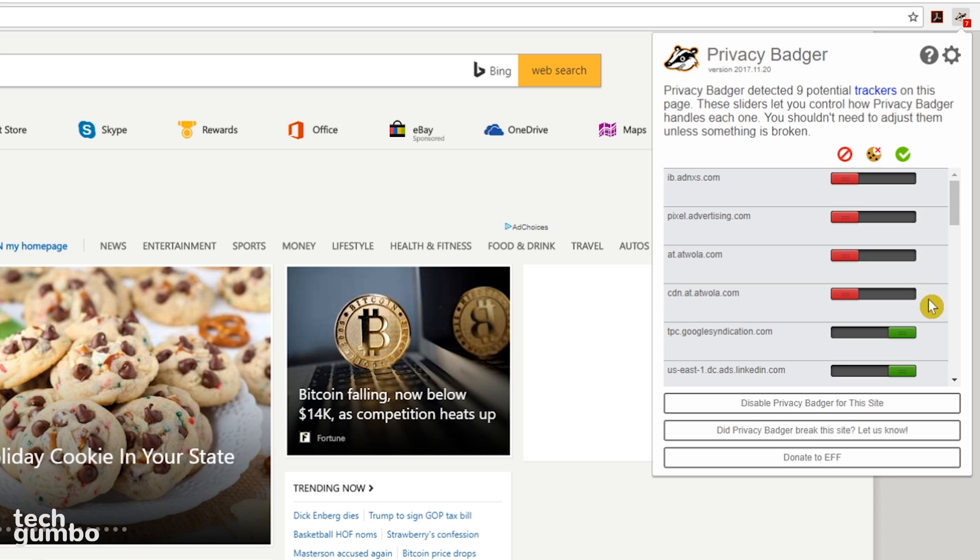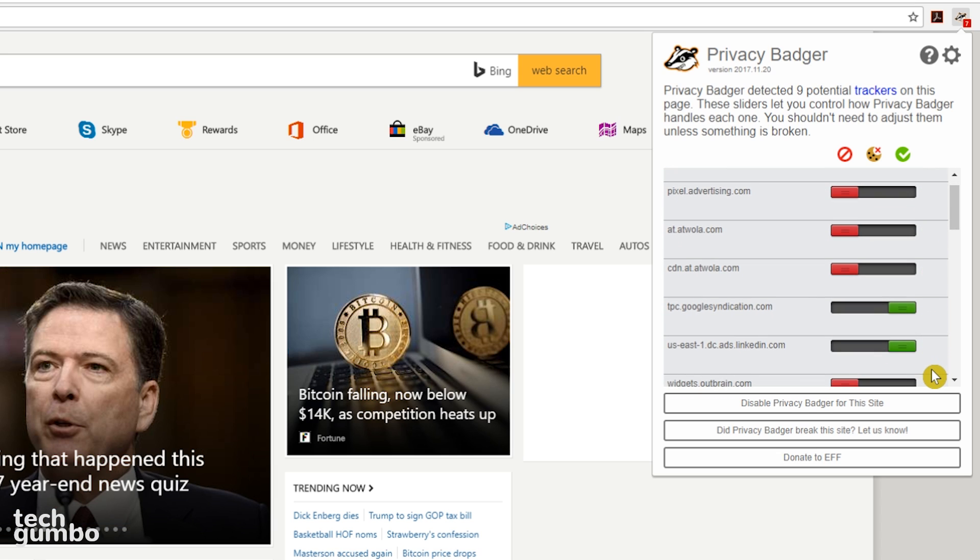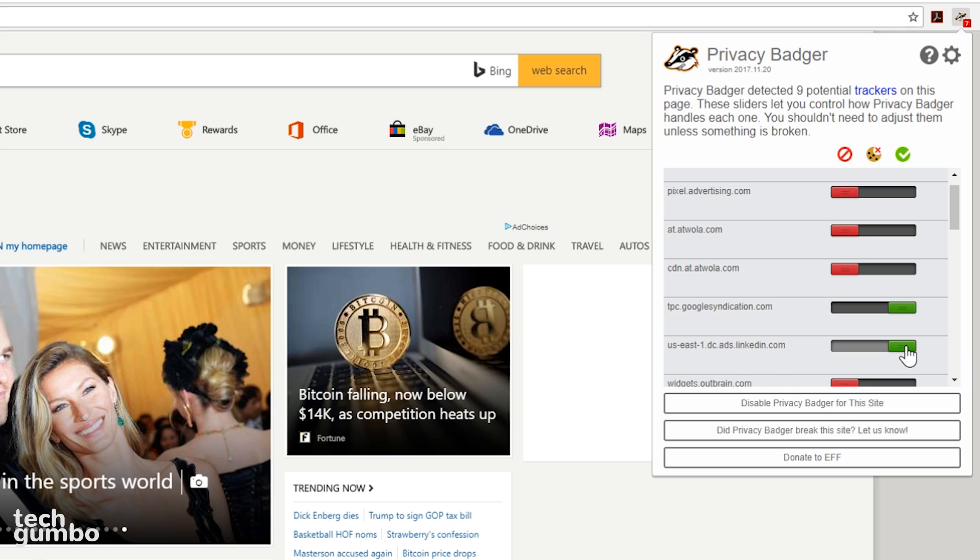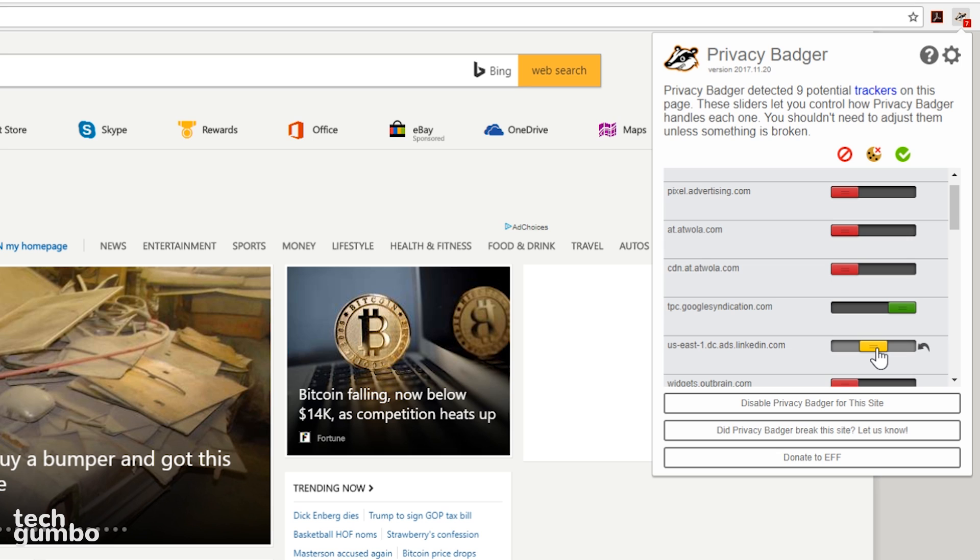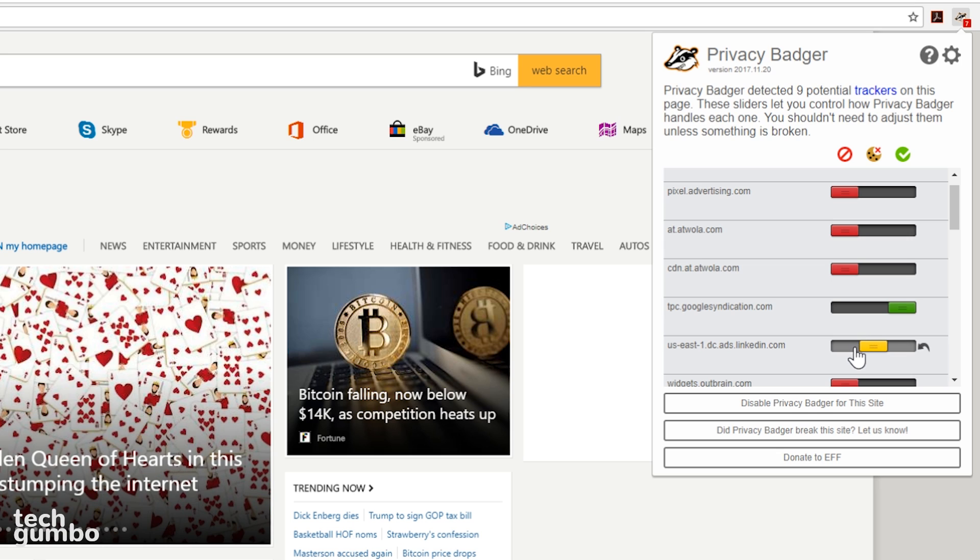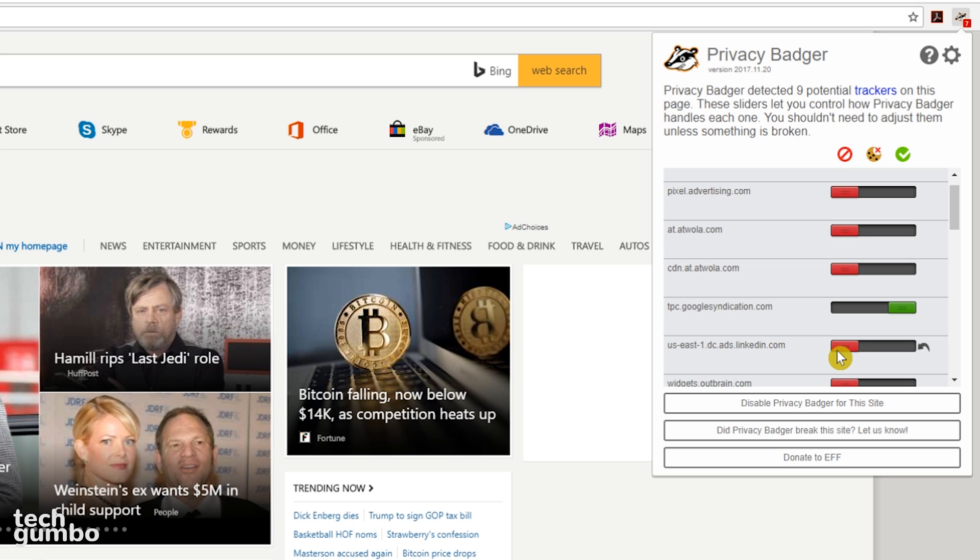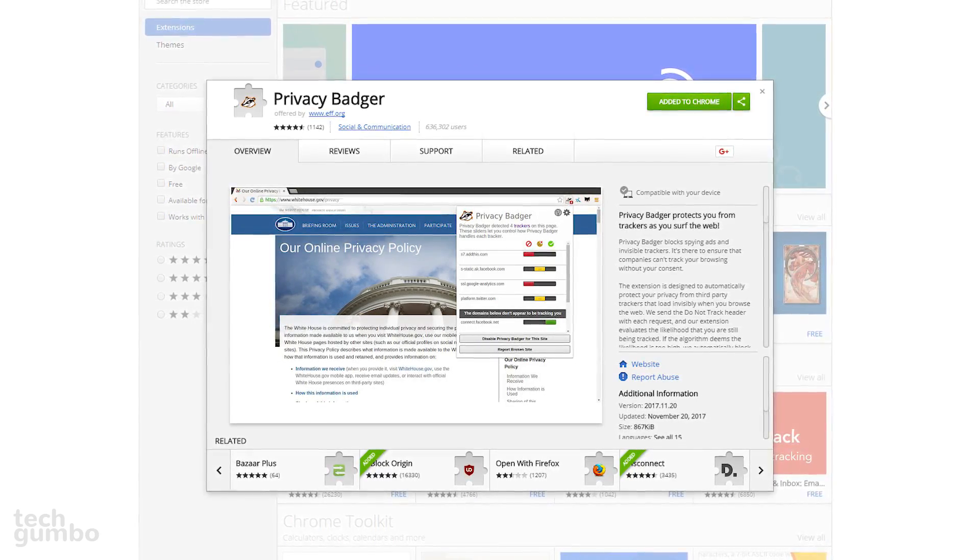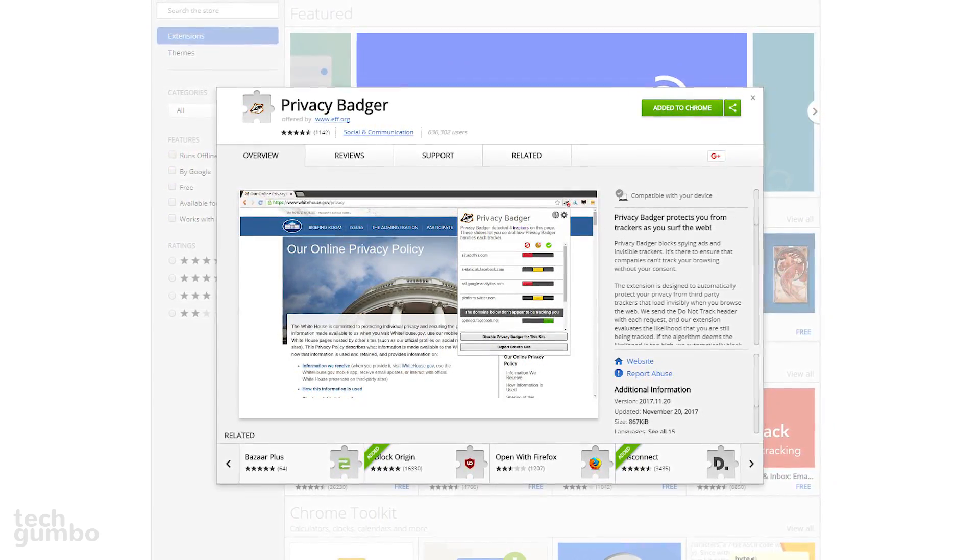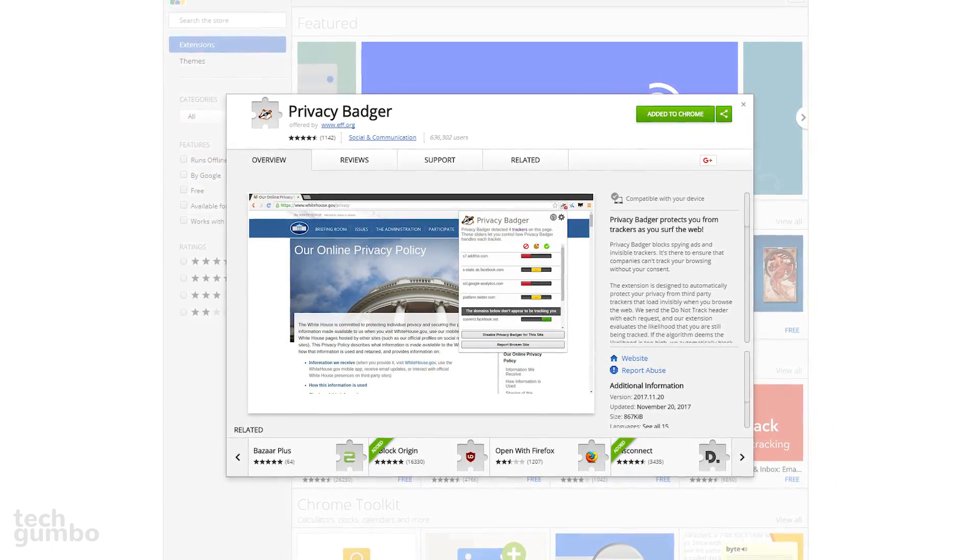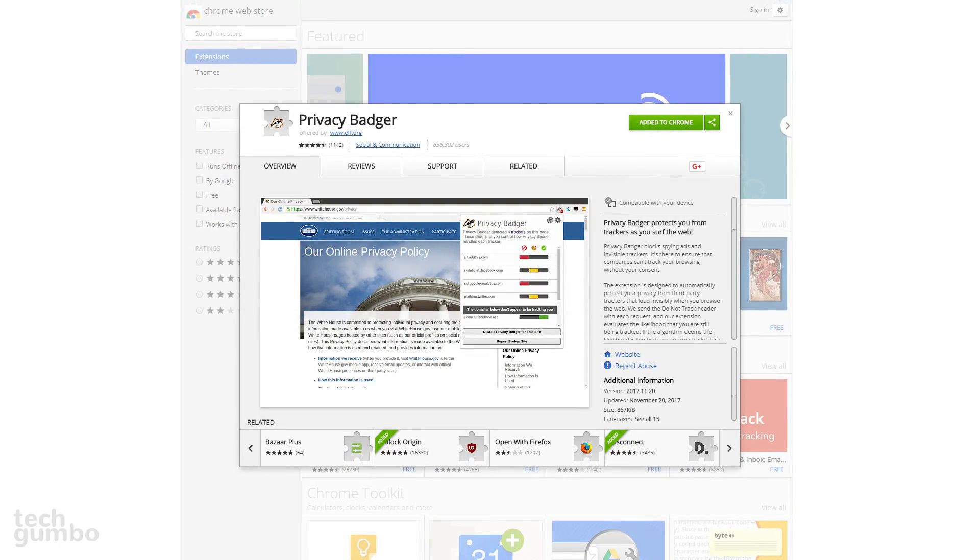If you recognize a domain that you want to block, for example, down here I see ads.linkedin.com, you can move the sliders yourself. Currently that one is green. Moving the slider one to the left will block cookies and turn the slider yellow. Moving the slider to the far left will turn it red and block that domain. You shouldn't have to mess with these sliders too much. The Privacy Badger extension will usually begin blocking trackers after installation when you've been to at least four to five websites.